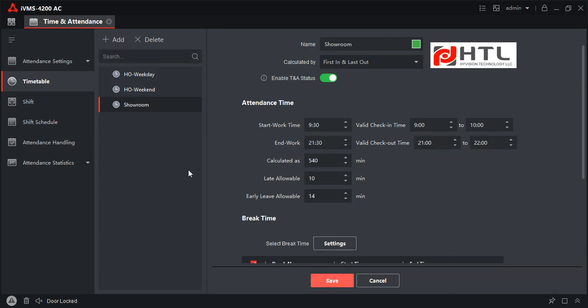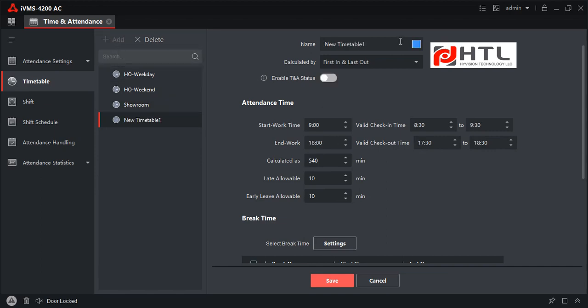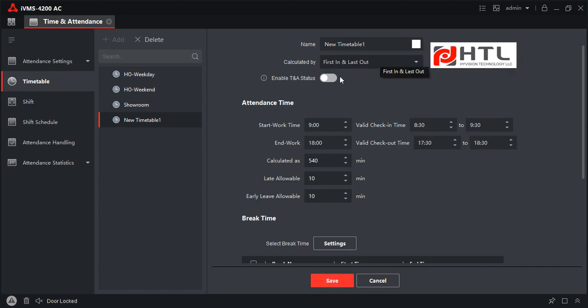When you make errors, you can see the notifications, which is a good advantage. I will create one more shift — a test shift for night. I will select it, enable night TNA status, and assign the night shift timetable.